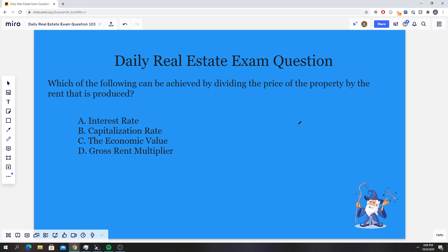As always, I'm going to give you guys an opportunity to pause here and think it over. So go ahead and do that right now. All right, hopefully you guys came up with an answer, and hopefully it's the right answer. So what is the right answer? The right answer for this one is D, the gross rent multiplier.